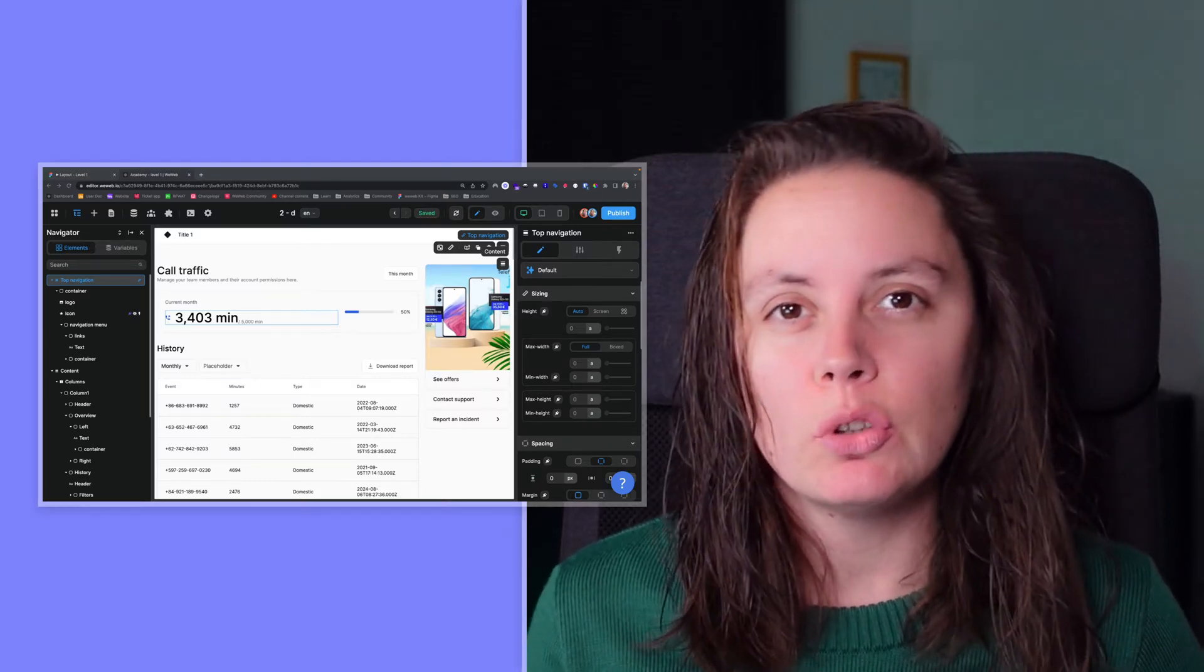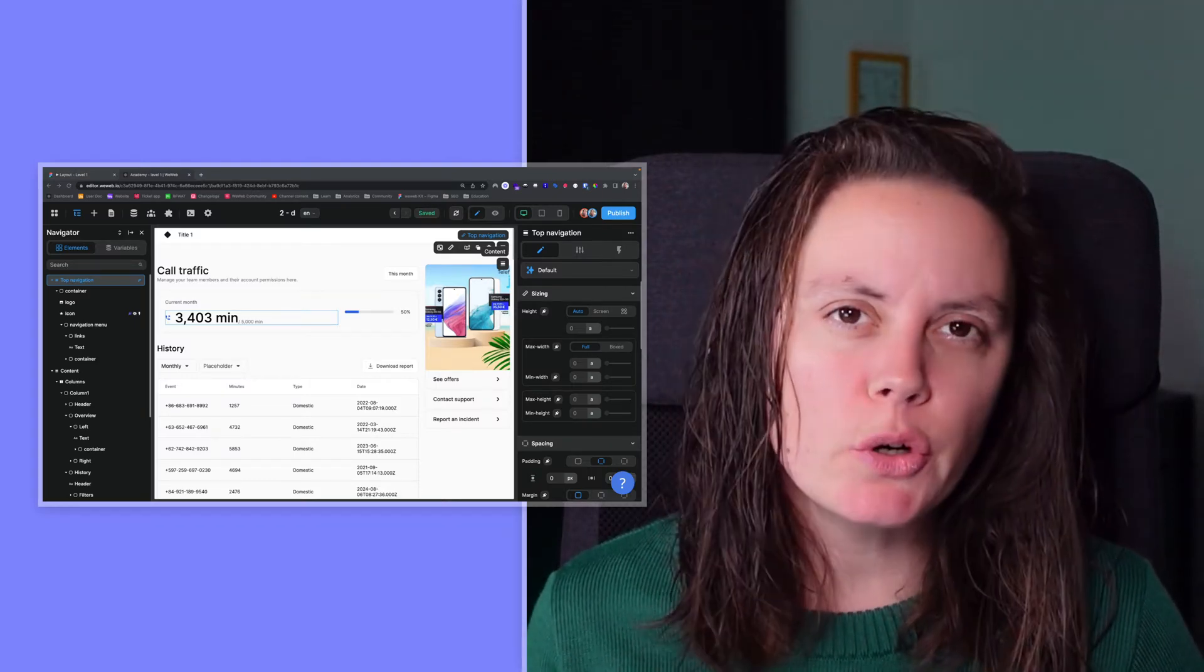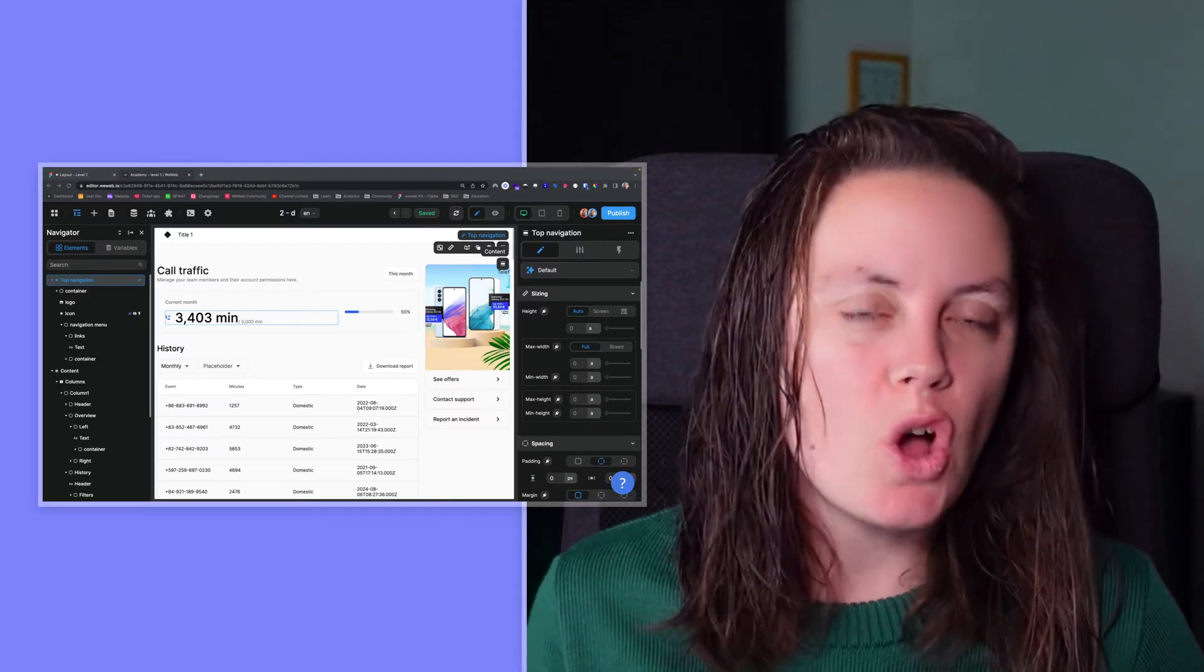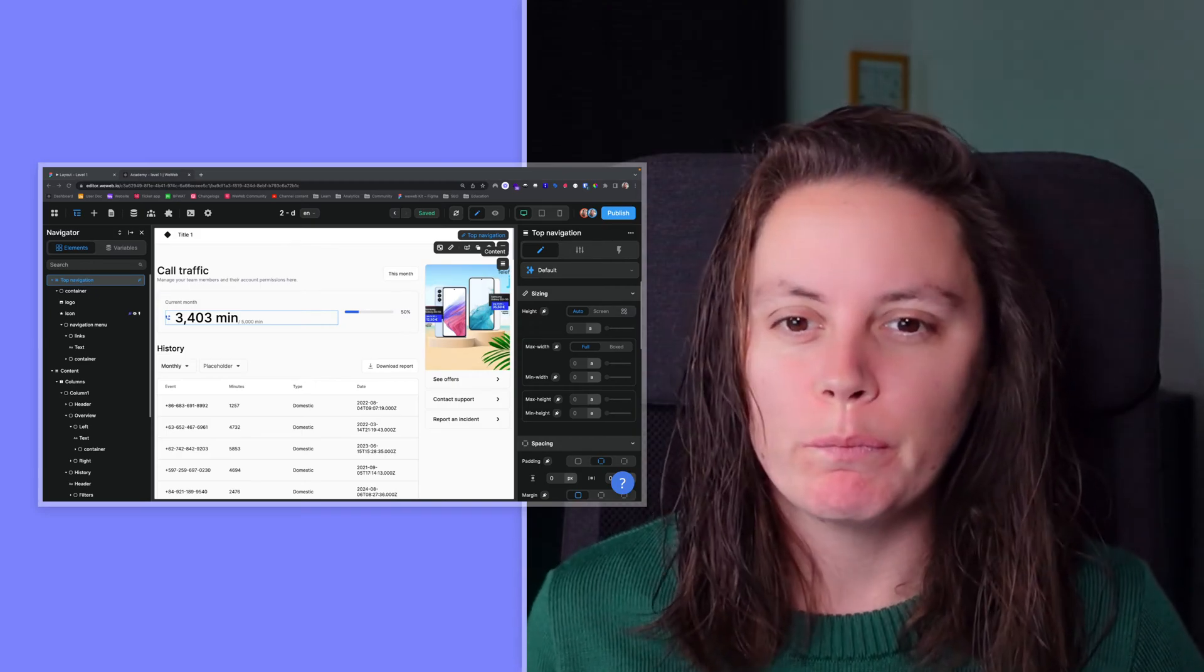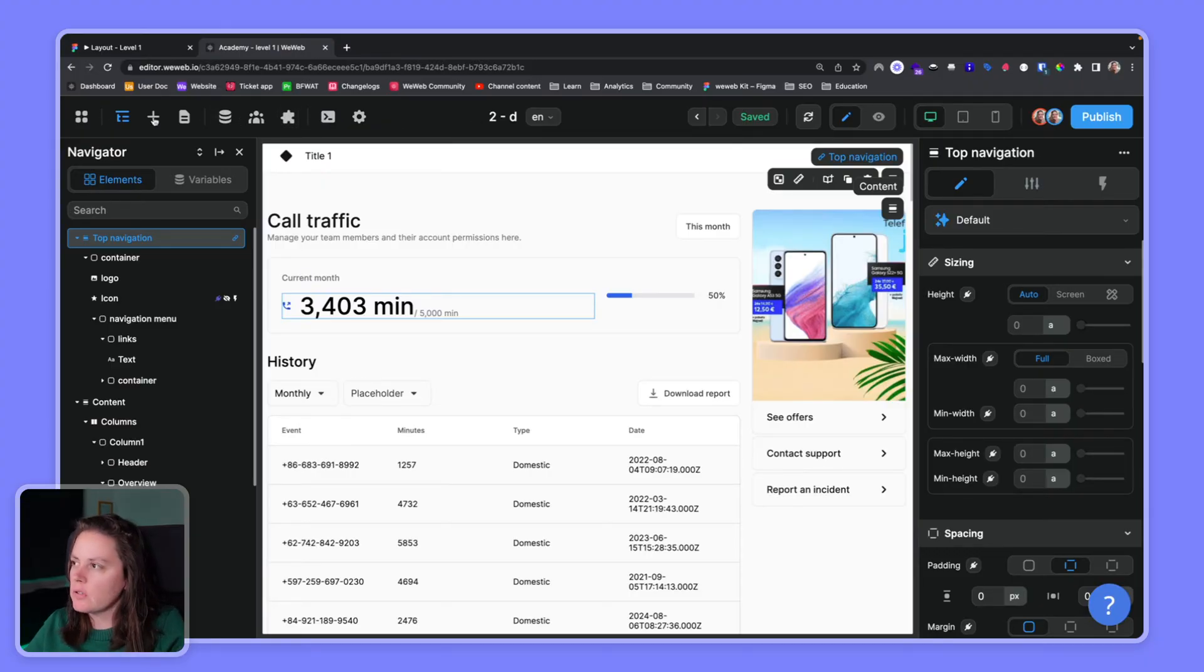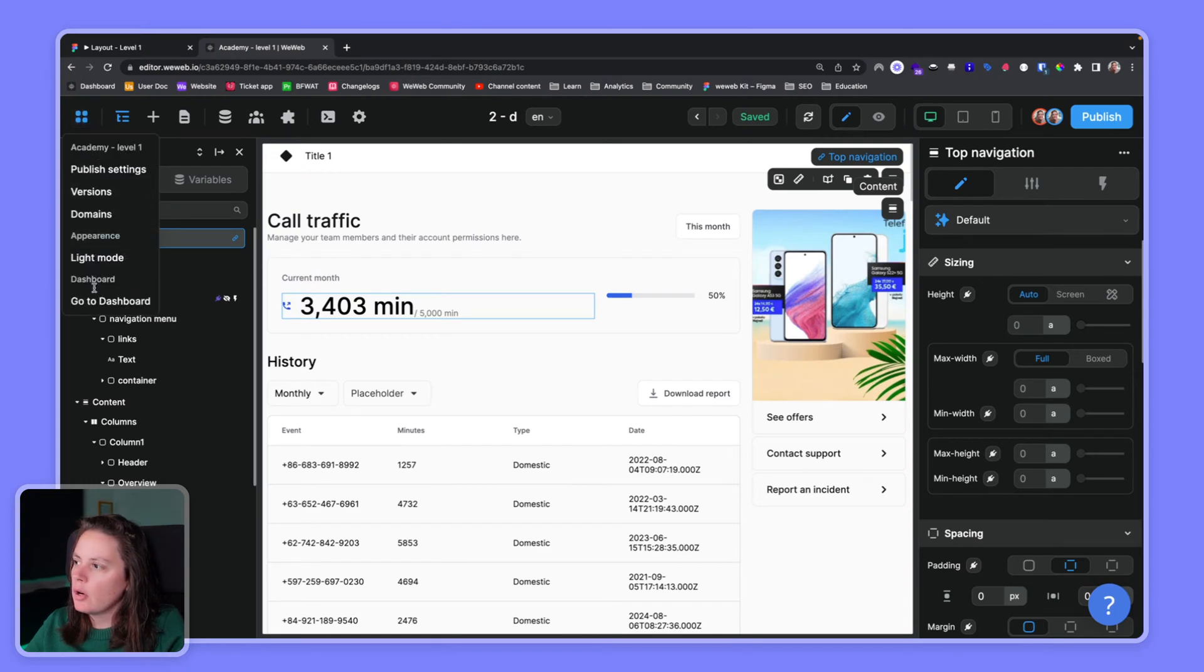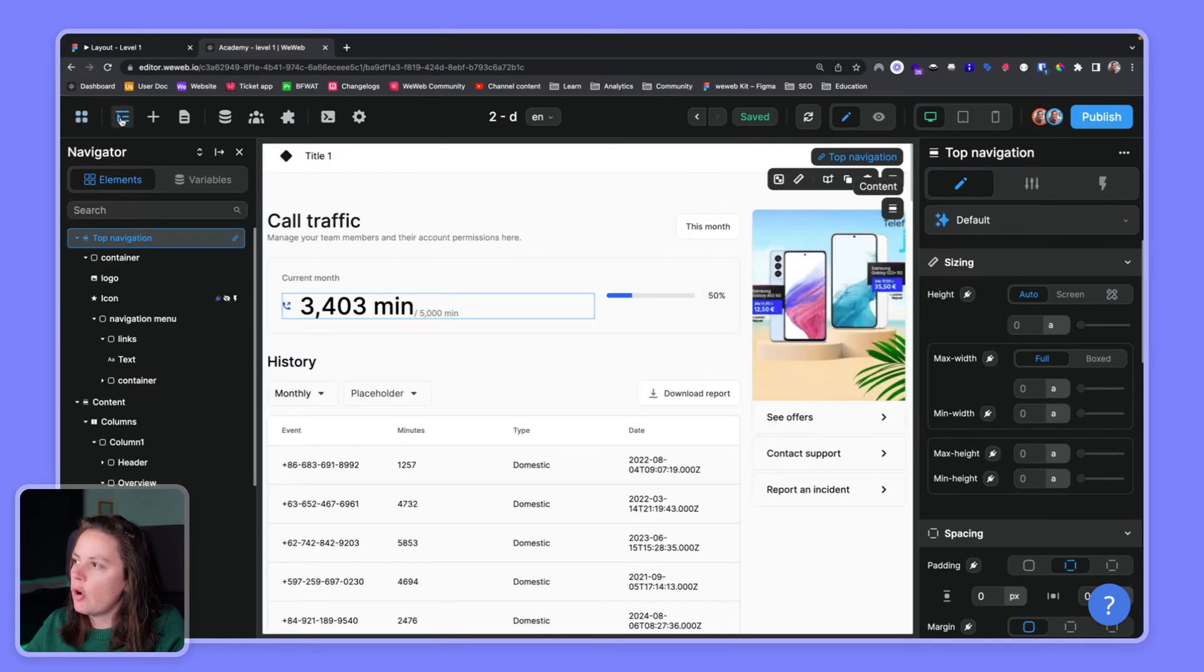In this video I'll give you a quick tour of the WeWeb editor so you're not lost when you first start building. The first thing you have here is the top bar. The top bar allows you to go back to your dashboard where you see all your projects. Here you can open or close a navigator.